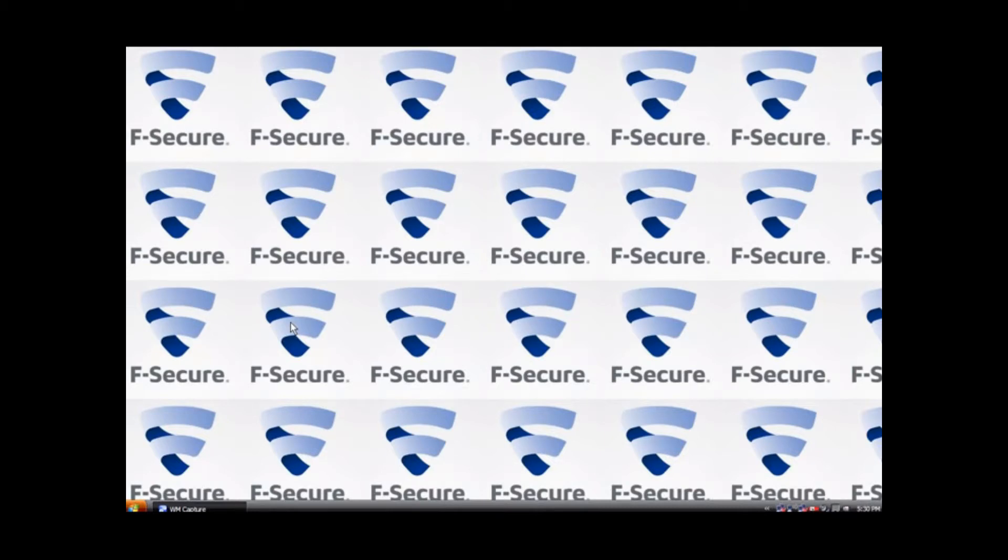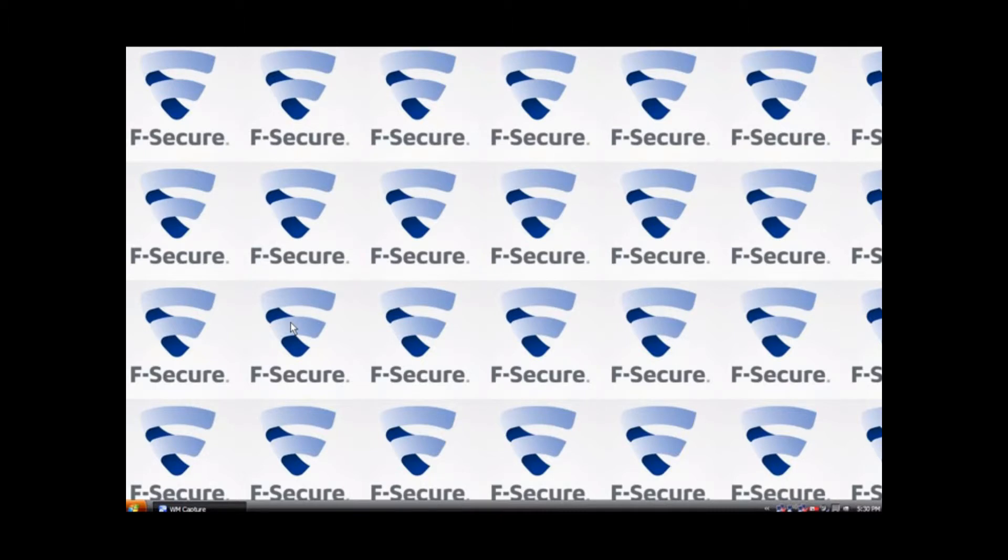It will protect your computer from viruses and also help parents control what sites young eyes are able to look at. It is very simple to install.